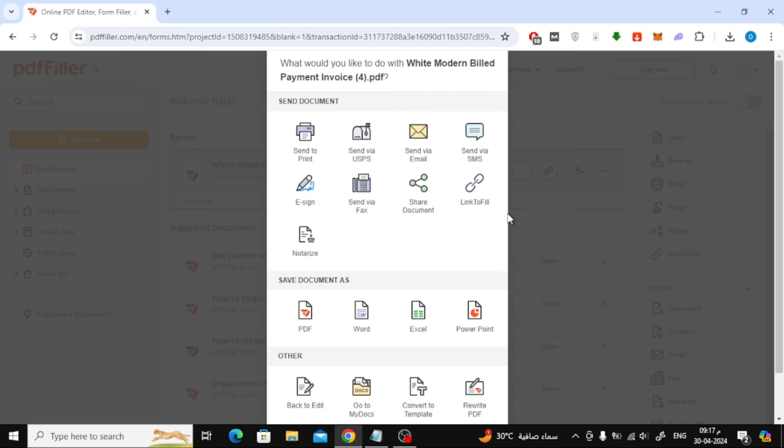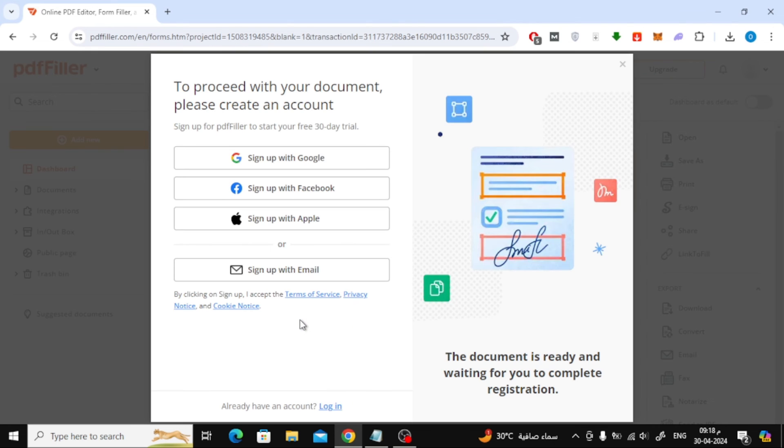Here it will ask you how you want to download the file. Choose to save as a PDF file or choose what you think is appropriate for you. After that, you will be asked to log in to the website to download the file.